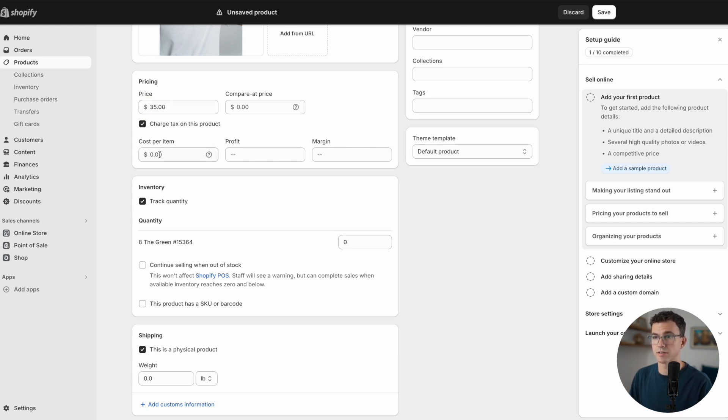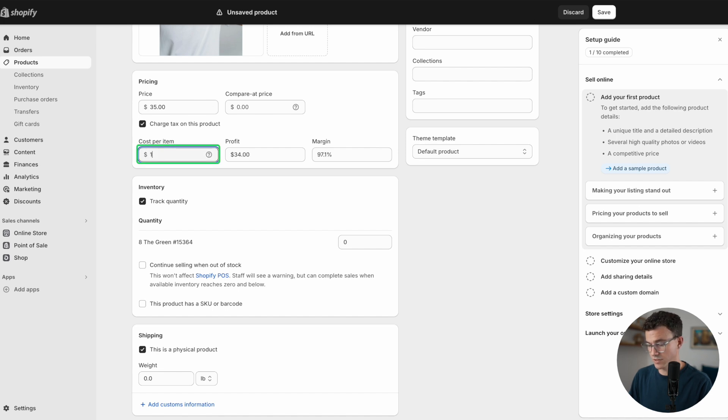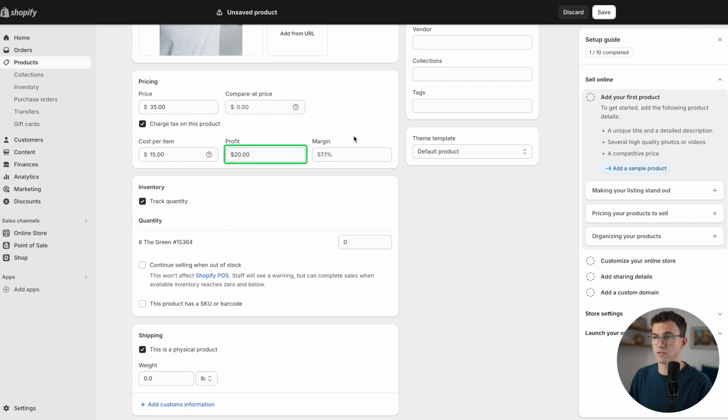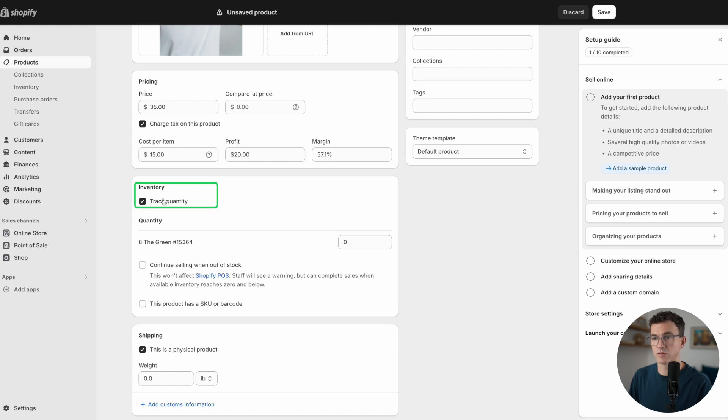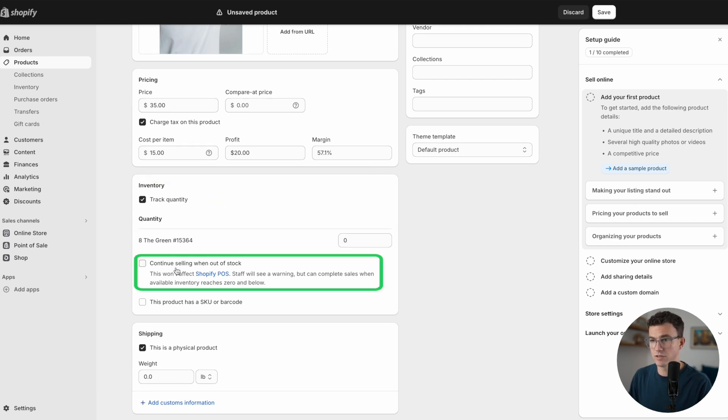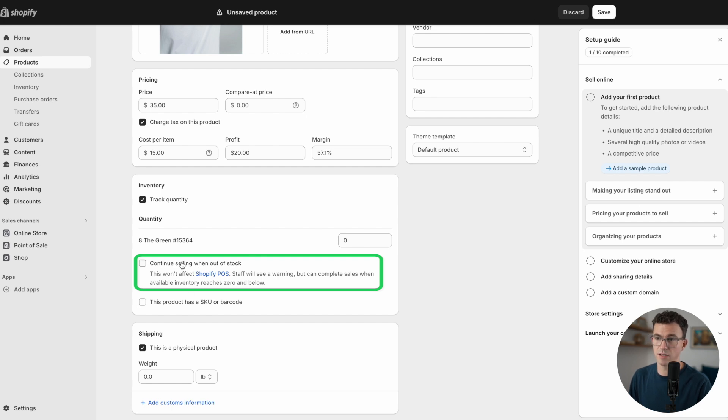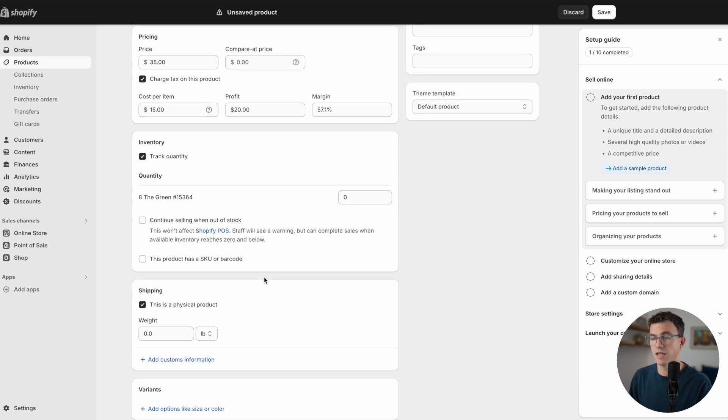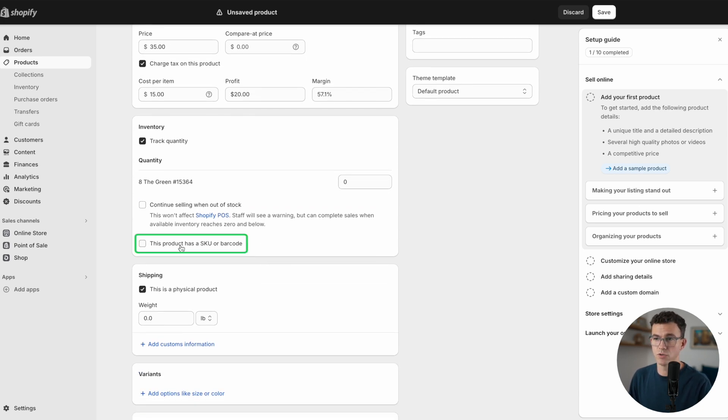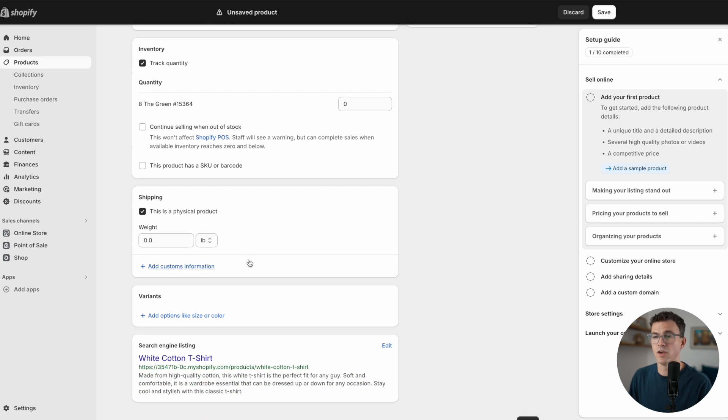Scrolling down further, you have the price of the item. Let's say the shirts are $35. Yes, we'll charge tax on this. Then you can have the cost per item, let's say these are $15, and it'll calculate our profit as well as the margin per product sold. Do you want to track your inventory or not? We'll leave that checked. Continue selling when out of stock? This may take a while to get from our supplier, so we're not going to check that. If you have SKUs or barcodes you want to track, you can add that as well.